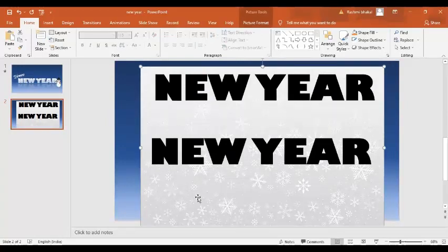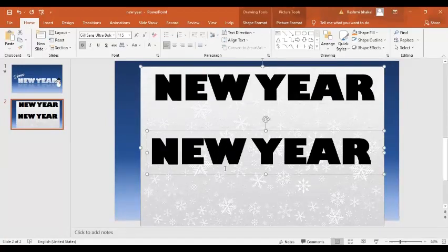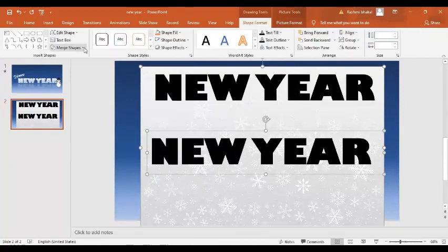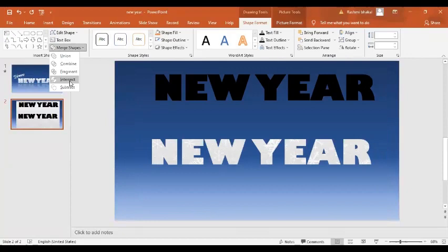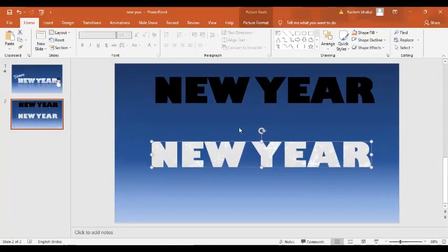I'm going to select this image, and after that, I'm going to select this text box as well. Now we'll go to Shape Format, then Fill Shape, and select the image to fill. Basically, I've added that image inside our text.